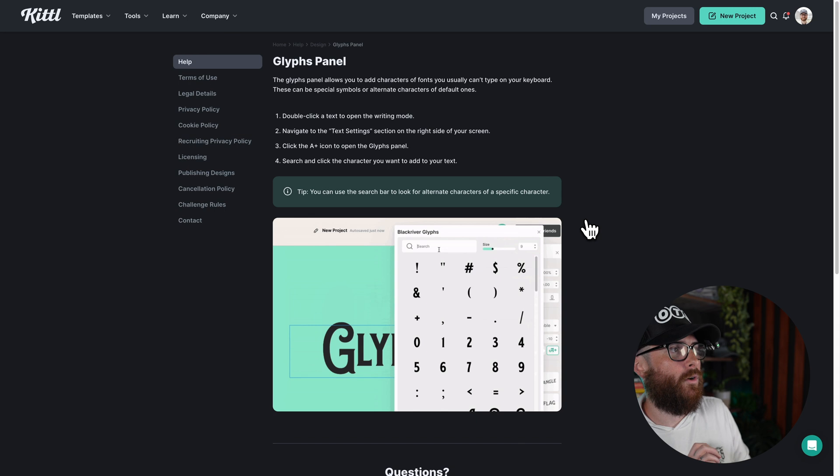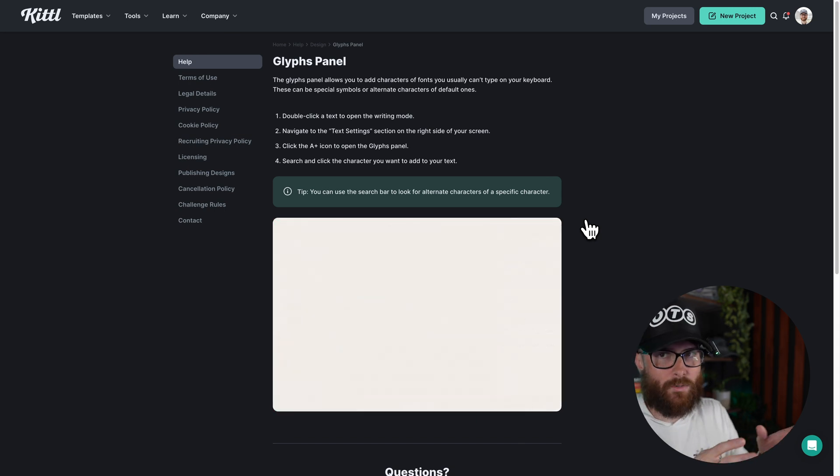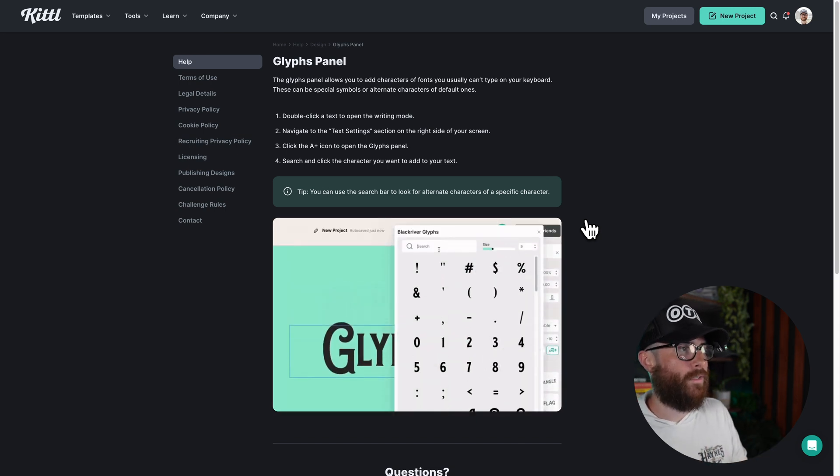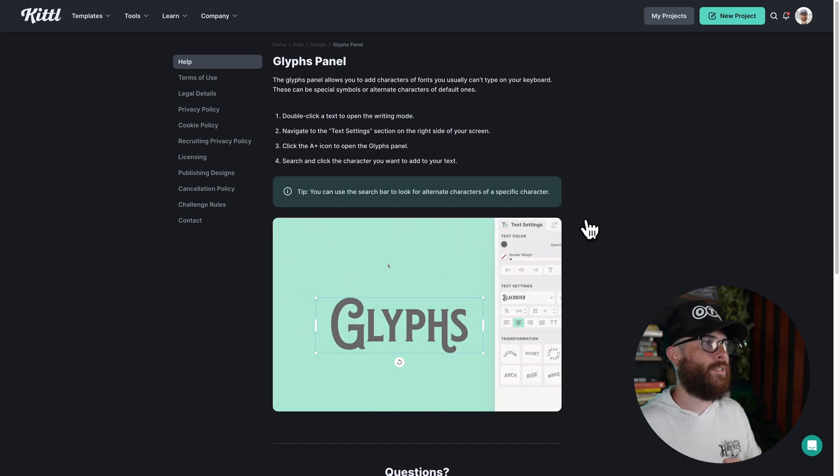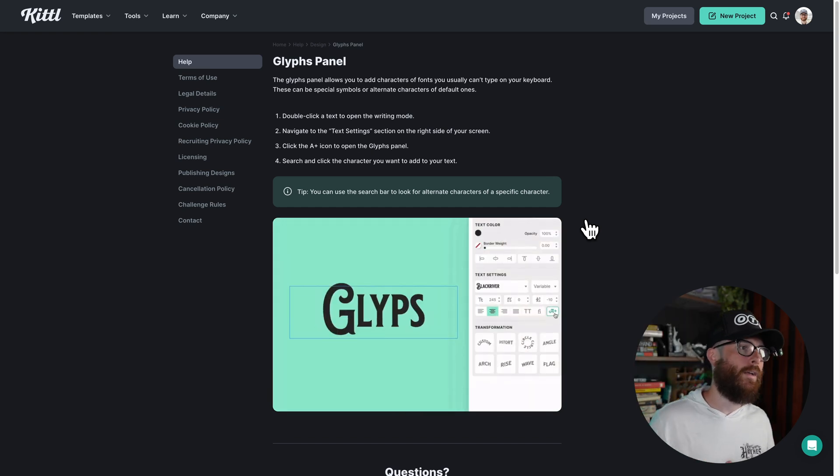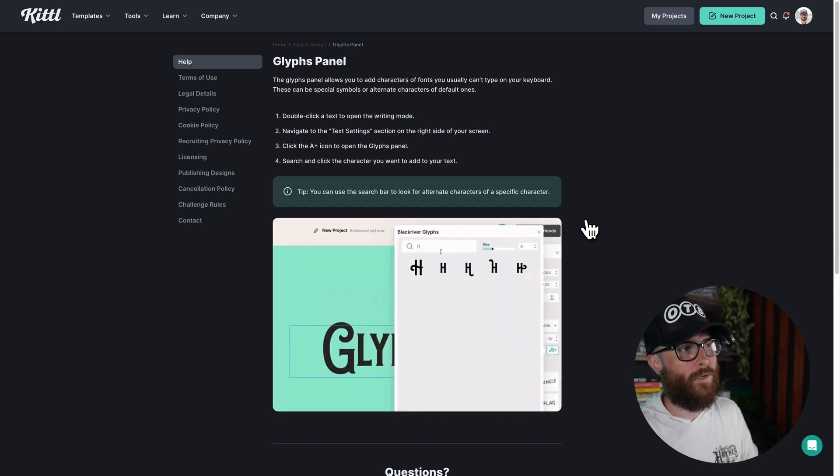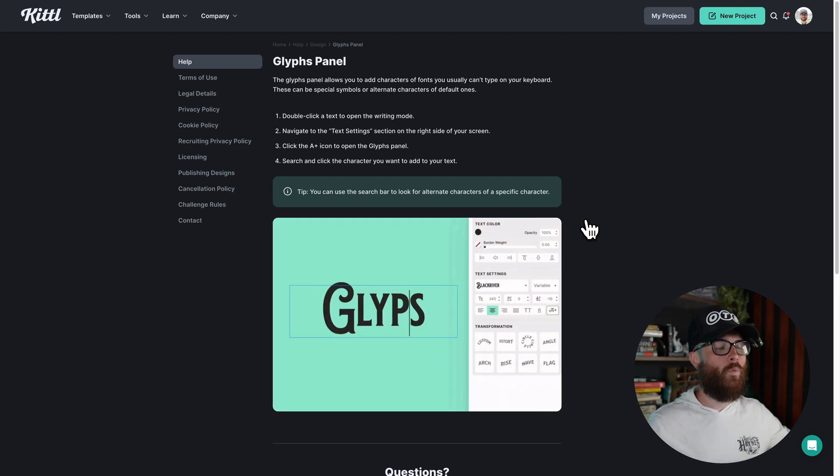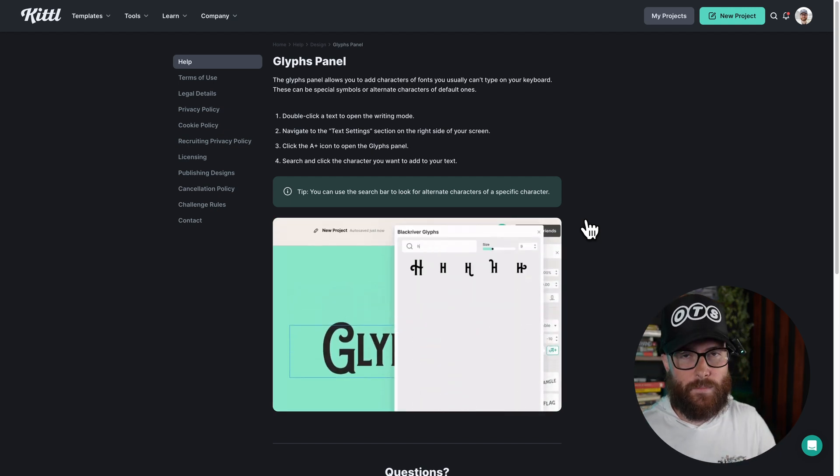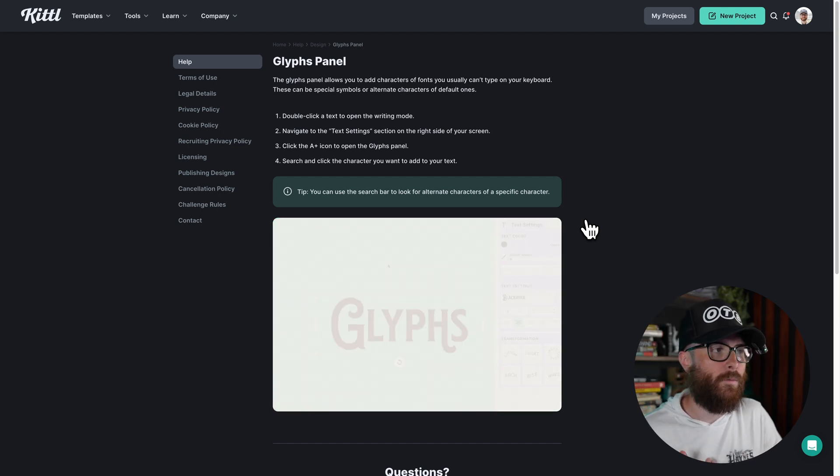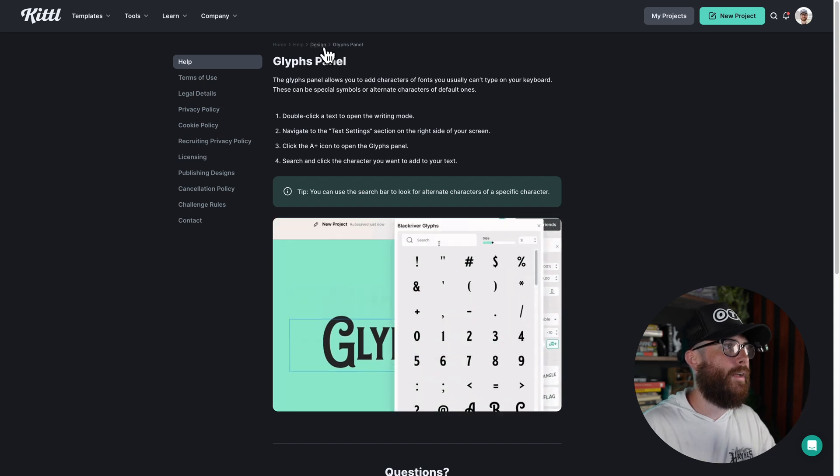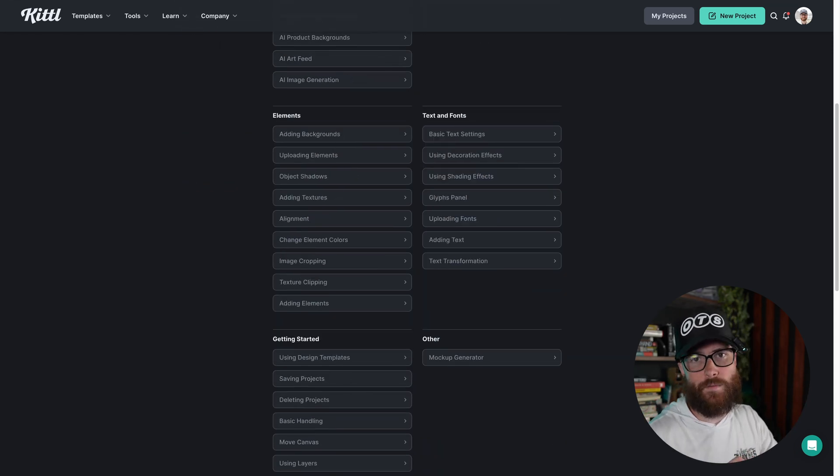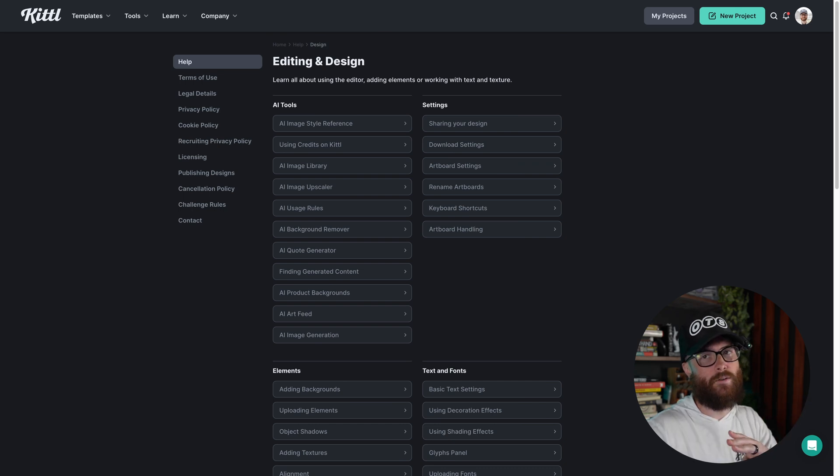All you have to do is go open up a text box or click into a text box. You can navigate over to the text settings. And what you're going to do is click on that A plus icon. It's going to open up the glyphs panel for you. And then you're going to be able to search in there. And so while we have videos on this, which sometimes can be buried or feel buried, this design help center is here, parsed out perfectly for you to go and find exactly what you want. And that is the third resource.